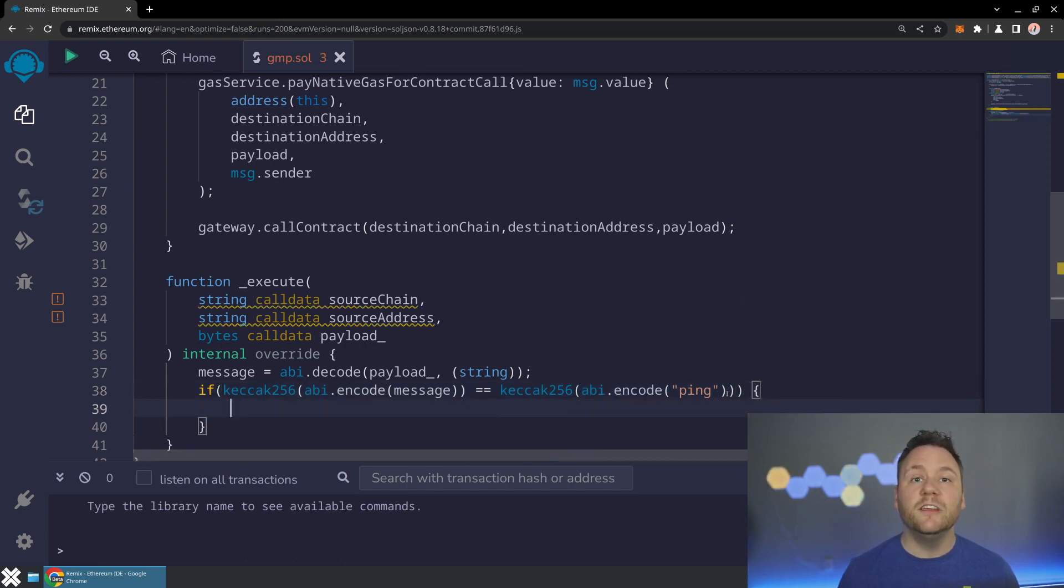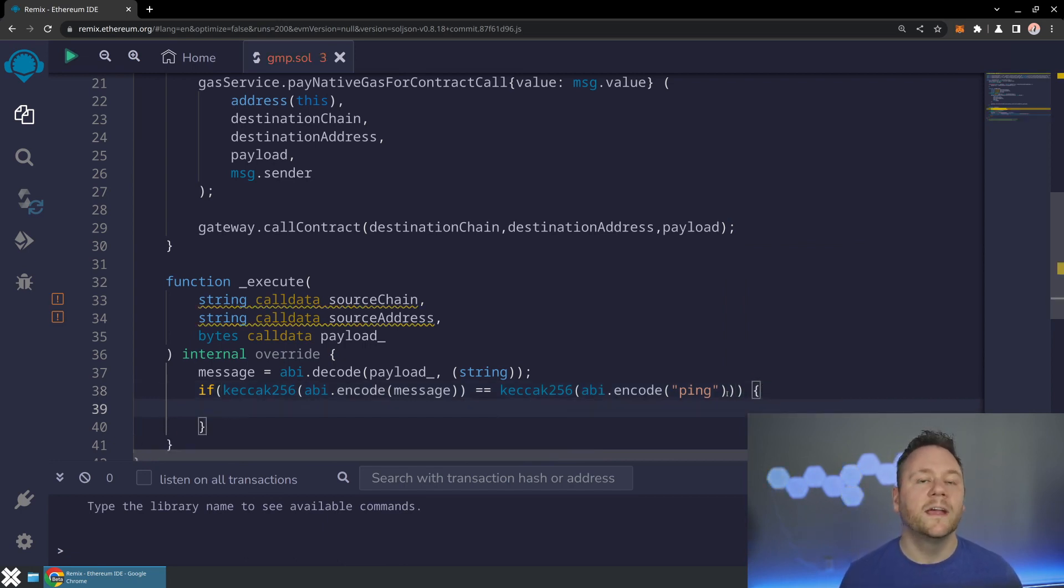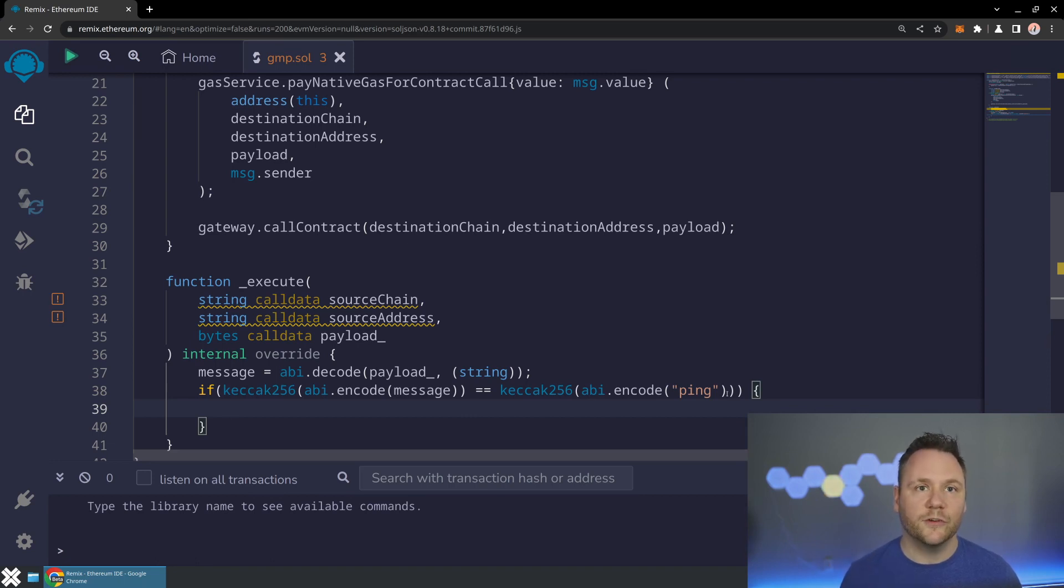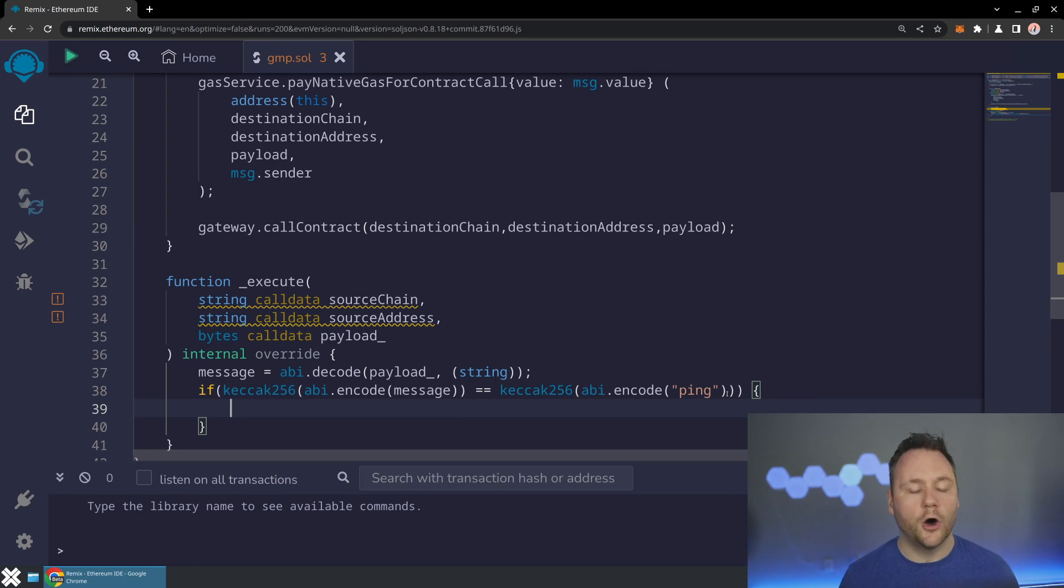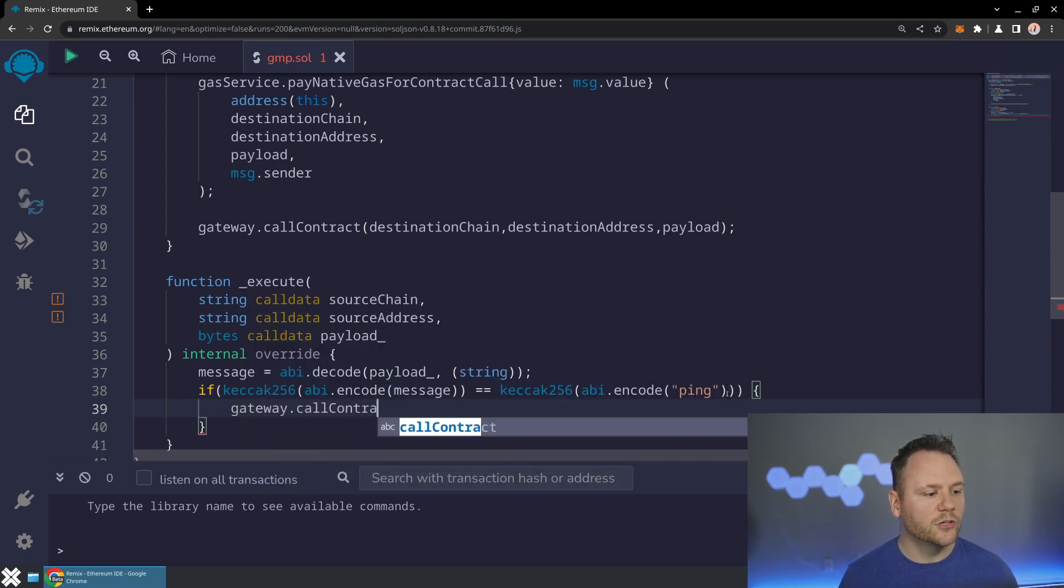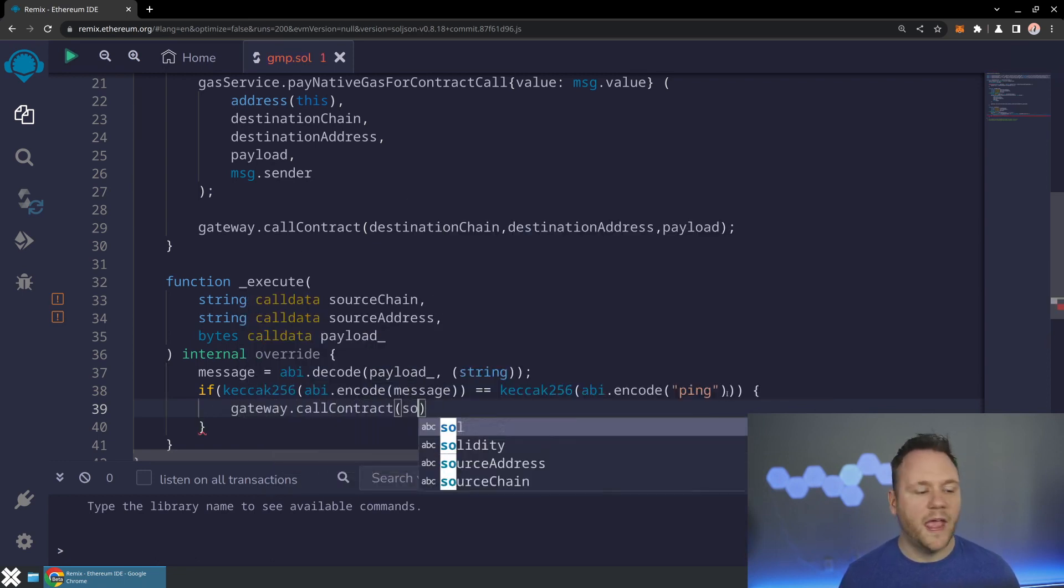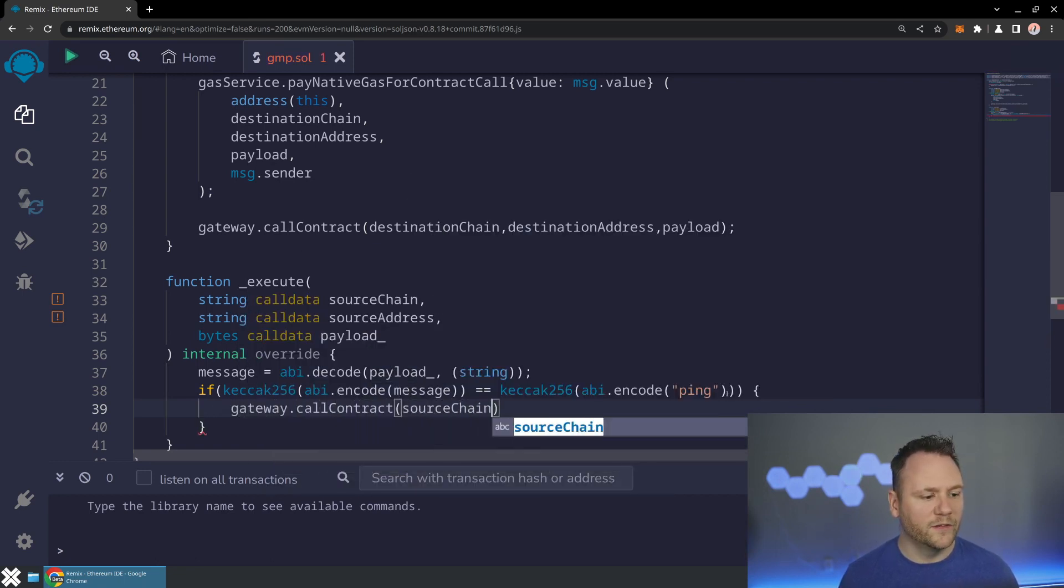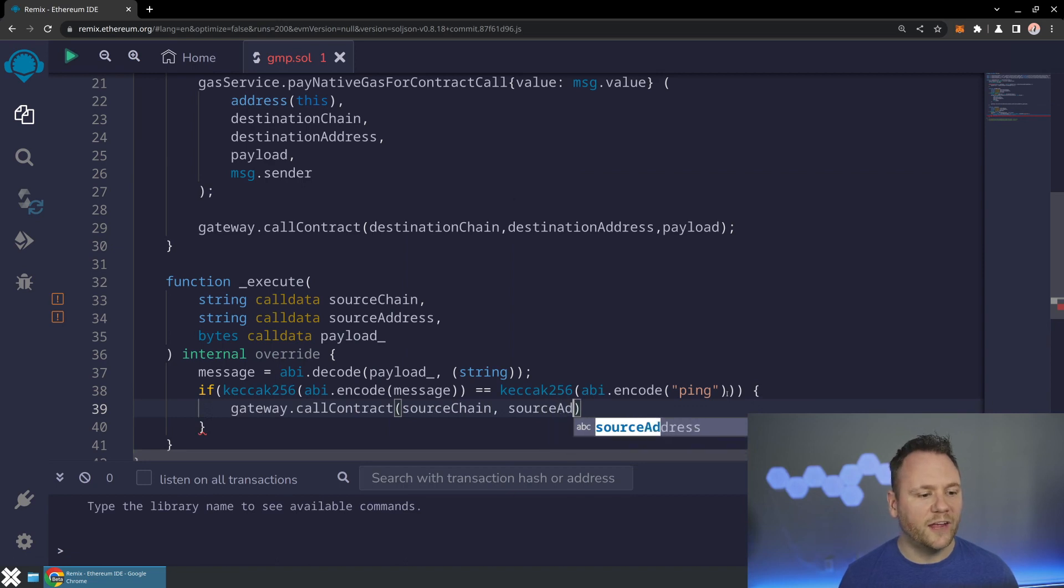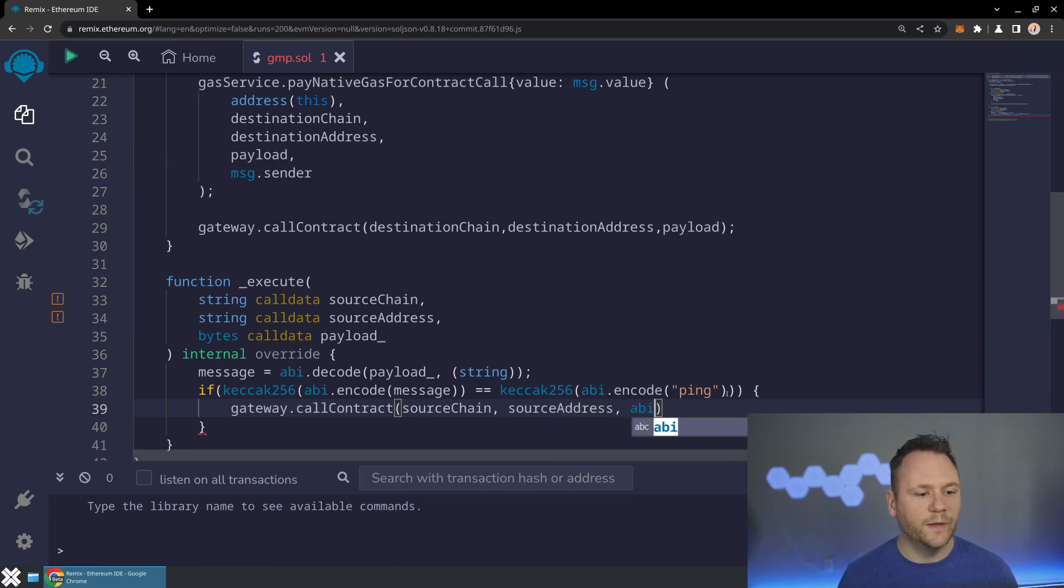So if we've received the message ping, then let's go ahead and call back that gateway and tell it, hey, I want to go to the source contract, source address, source chain, and respond with the message pong. So let's just say gateway.callContract. We know we want to send the message to the source chain and the source address. And then we're going to abi.encode just the string pong.